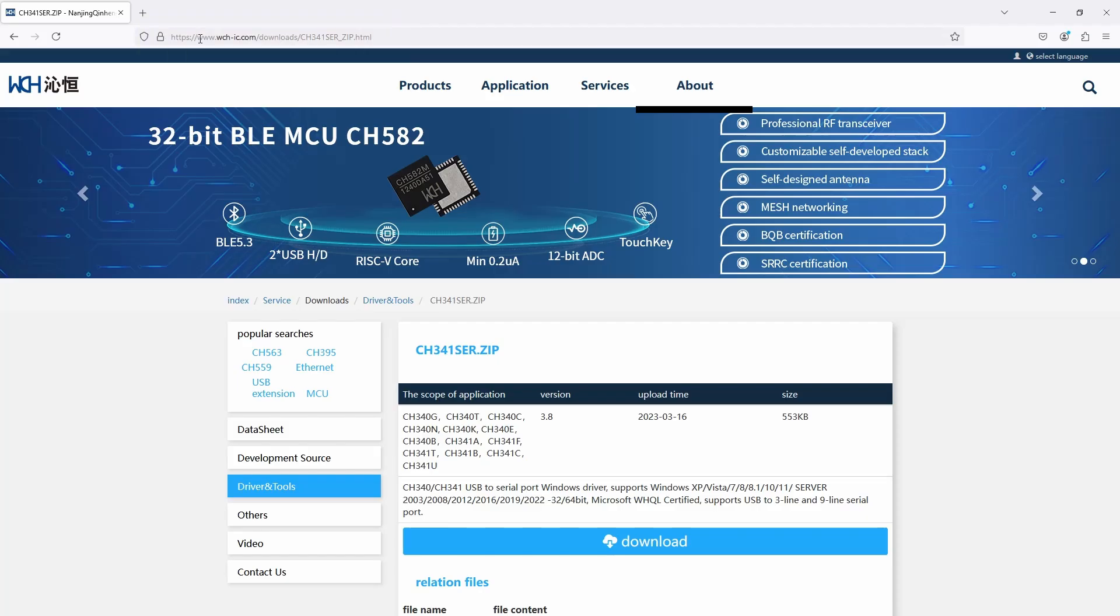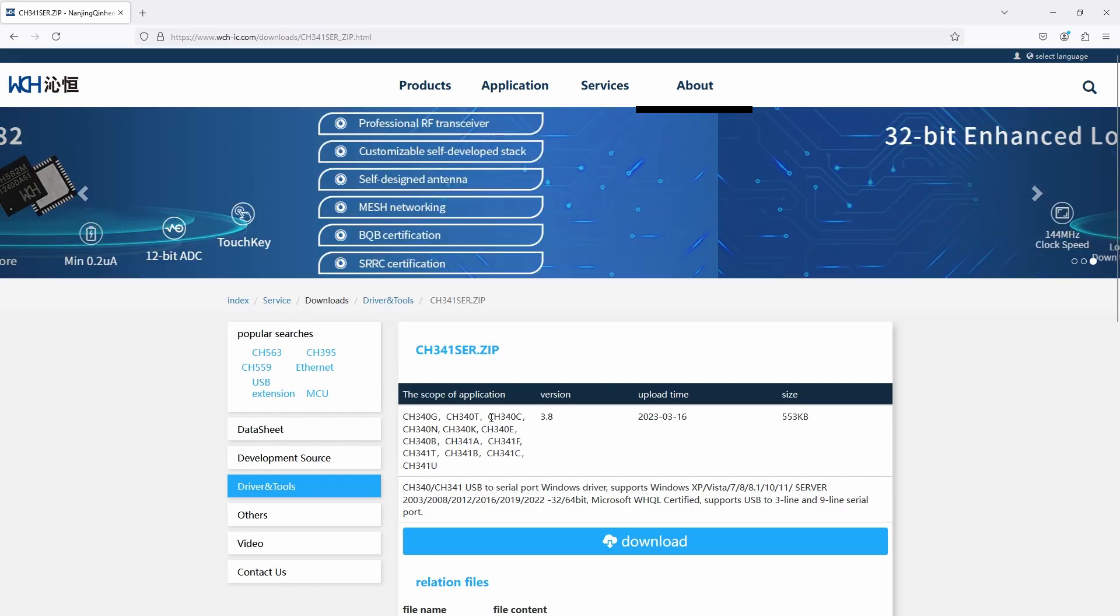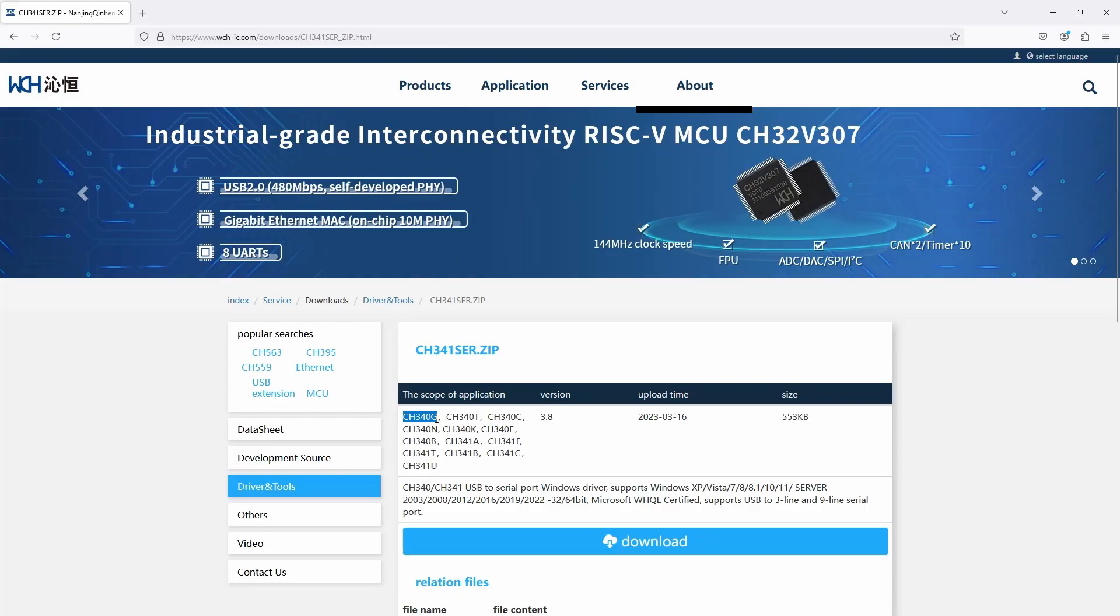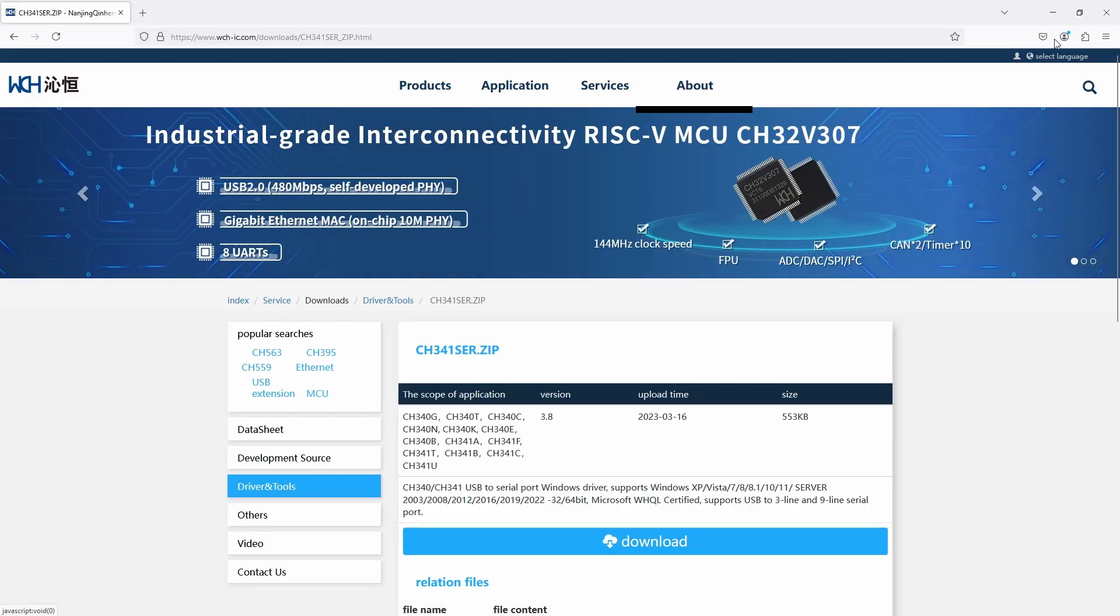We will link it in the description below. You can see this is applicable for all of these versions of the CH340. We use the CH340C quite often, but also the G is a common one that is often used. Simply download it.